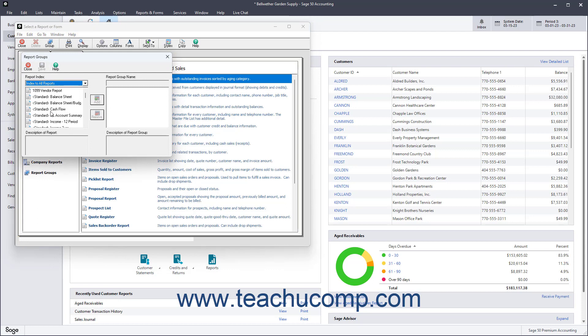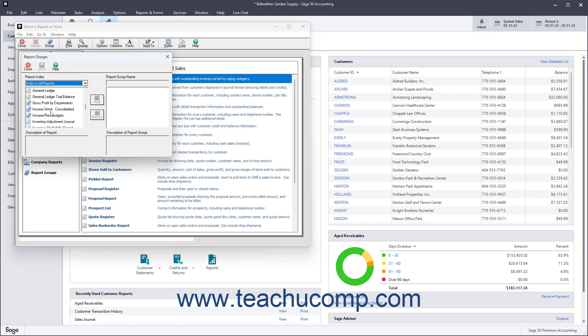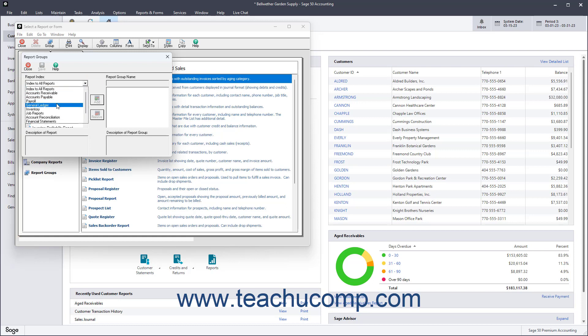All the reports within Sage50 appear within the Report Index column at the left side of the dialog box. To narrow the display to a list of all the reports within a selected report category, use the Report Index drop-down to select a report category if desired.